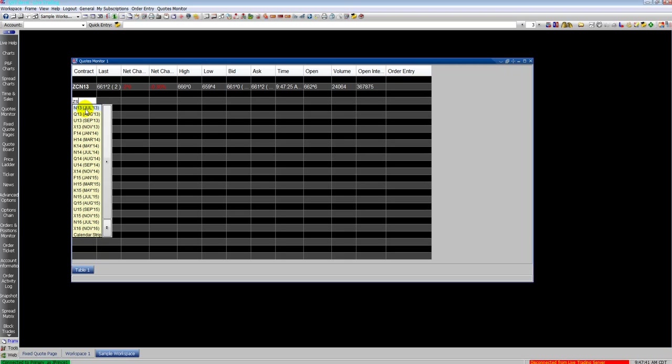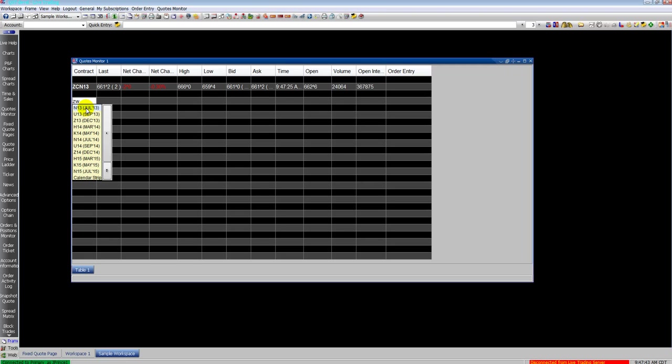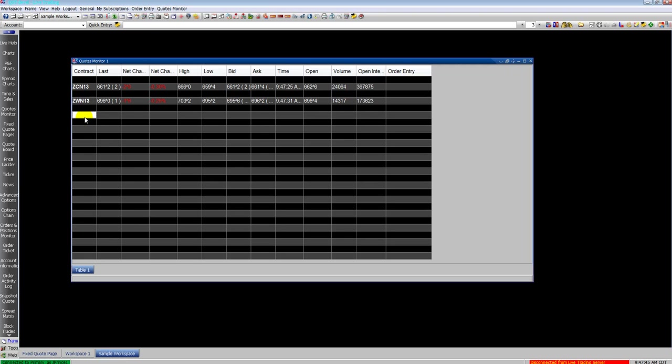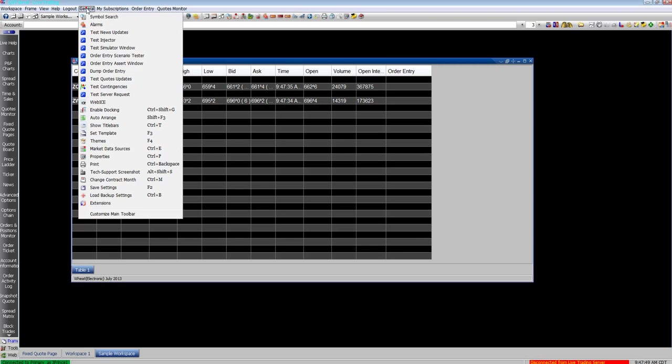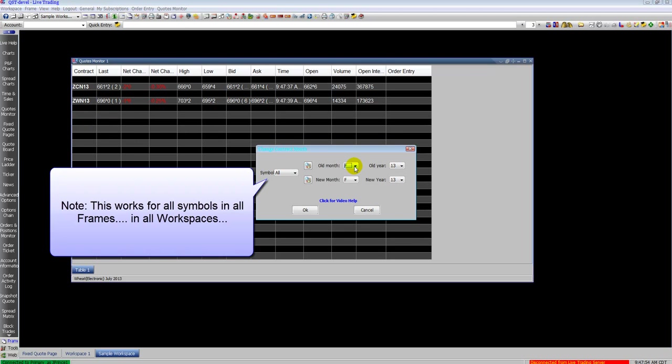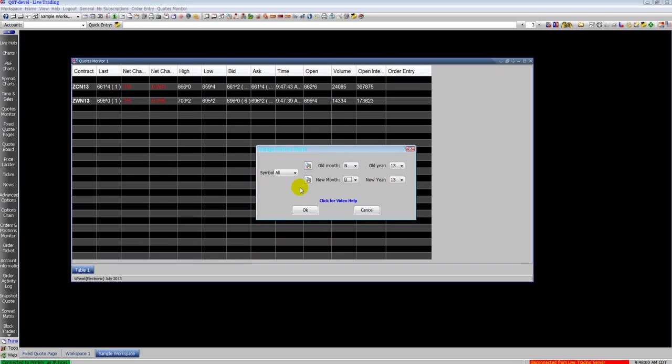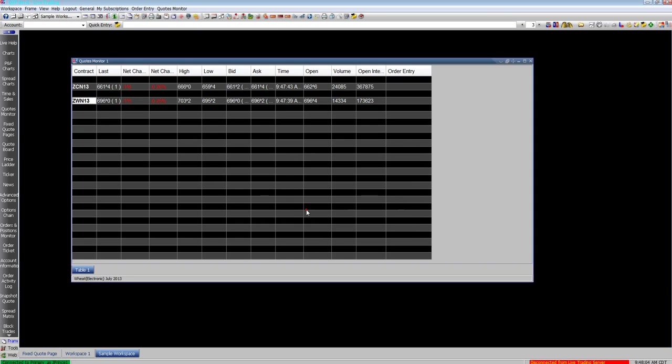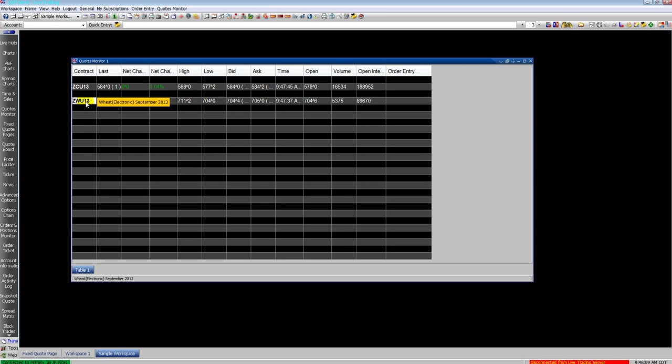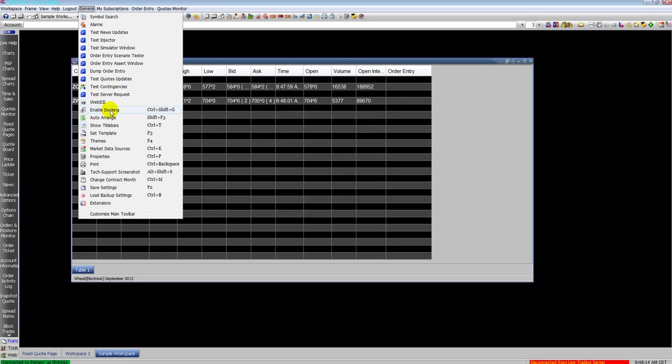Show you something else with symbols here. I'm going to go ahead and type in a couple of July contracts into the quote monitor. Now let's say July rolls off to the next month and we want to change it. And we have July contracts open in all kinds of frames and workspaces. Go to general, go to change contract month. Old month July, new month September. On all your symbols in all frames and all workspaces, click OK. It'll change it all. So if you have 15 workspaces, 50 frames, everything's July, you have hundreds of contracts to change. This is an easy way to do it.